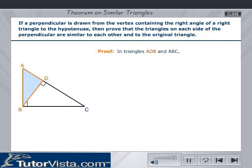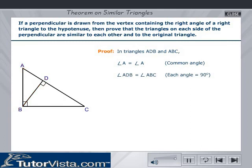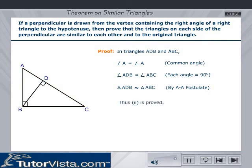Case 2 — Triangles ADB and ABC: Angle A is common, and angle ADB is equal to angle ABC since each angle is equal to 90 degrees. Therefore, triangle ADB is similar to triangle ABC by the AA postulate. Thus, case 2 is proved.